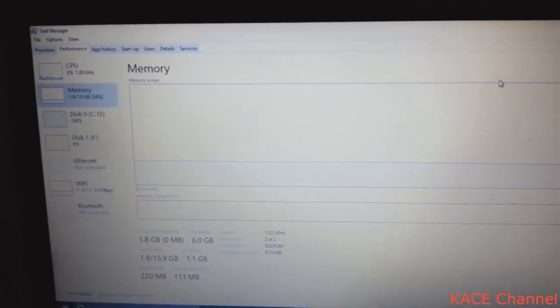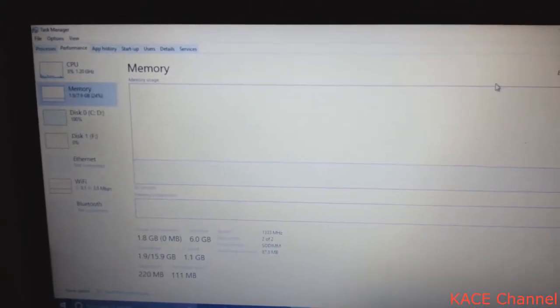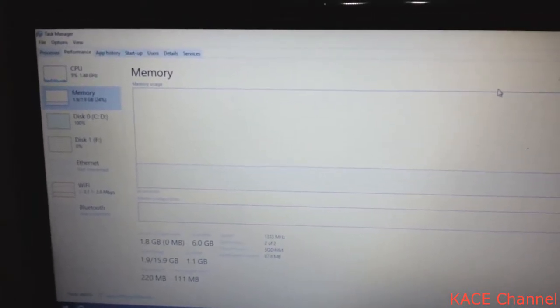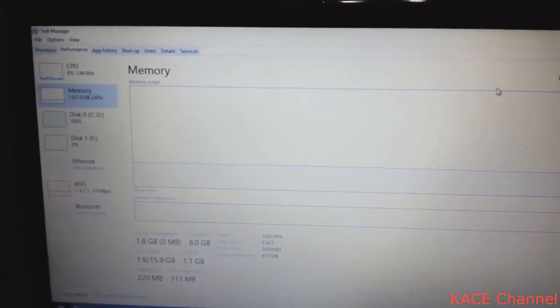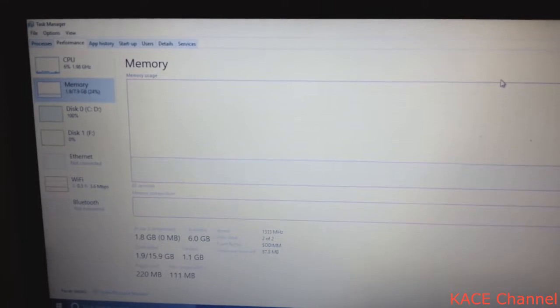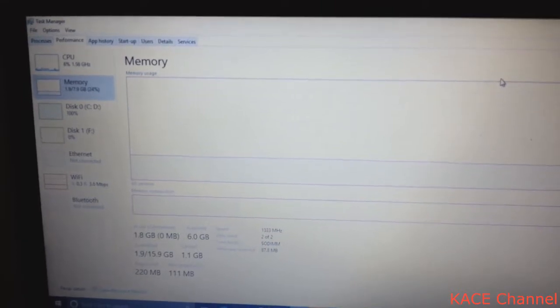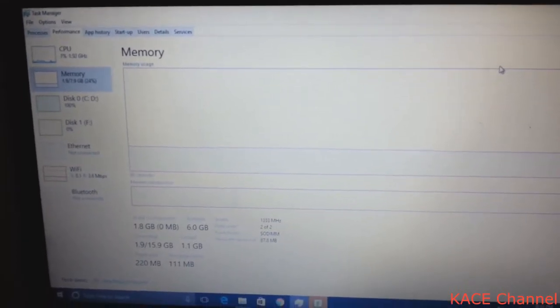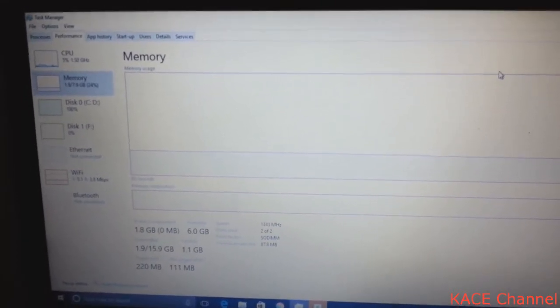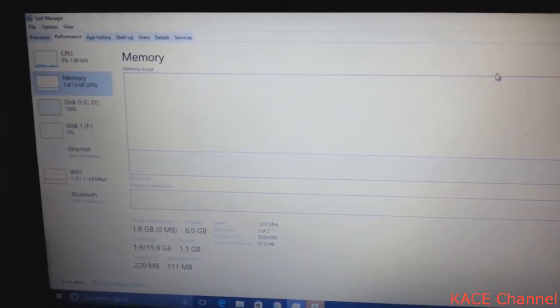Another way to check is go to your task manager and check the memory. Here it is showing up 7.9GB.